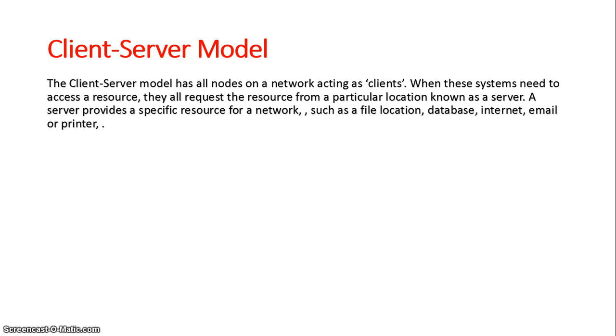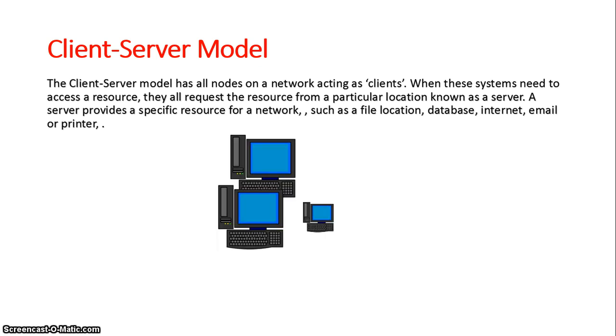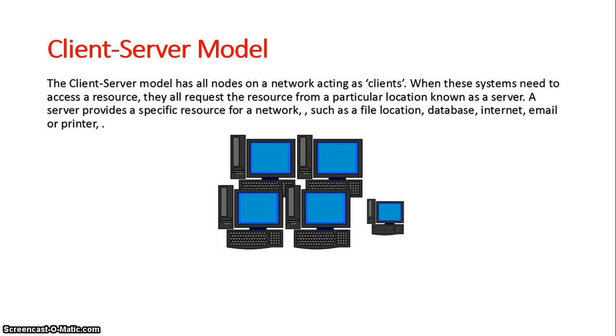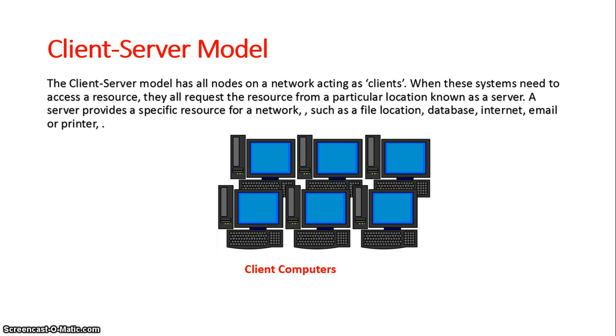If we're going to take a look at it we'll first have to establish our nodes on a network. There could be countless nodes on a network. These are all going to act as the clients. Basically no resources are directly attached to these nodes.